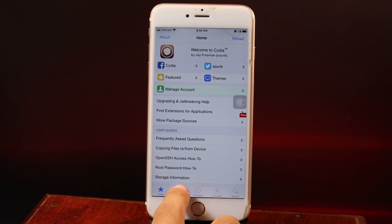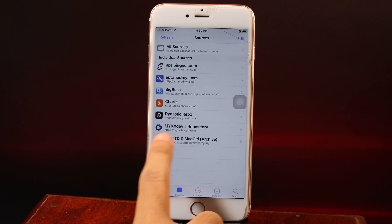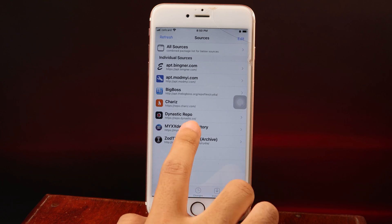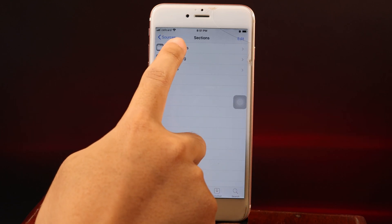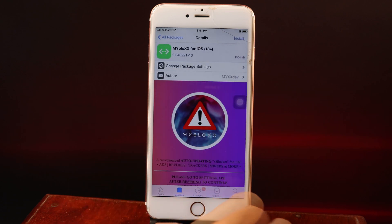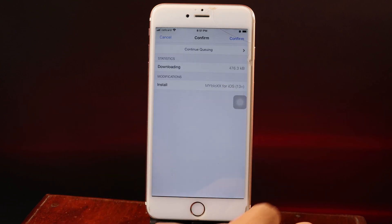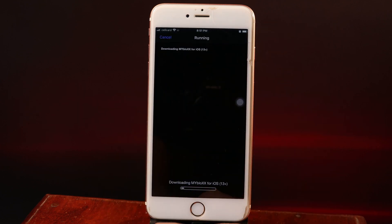Go to Sources and make sure you add this repo. I've included it in my video description. Now go to All Packages and make sure you install this one. Hit Install and then hit Confirm.